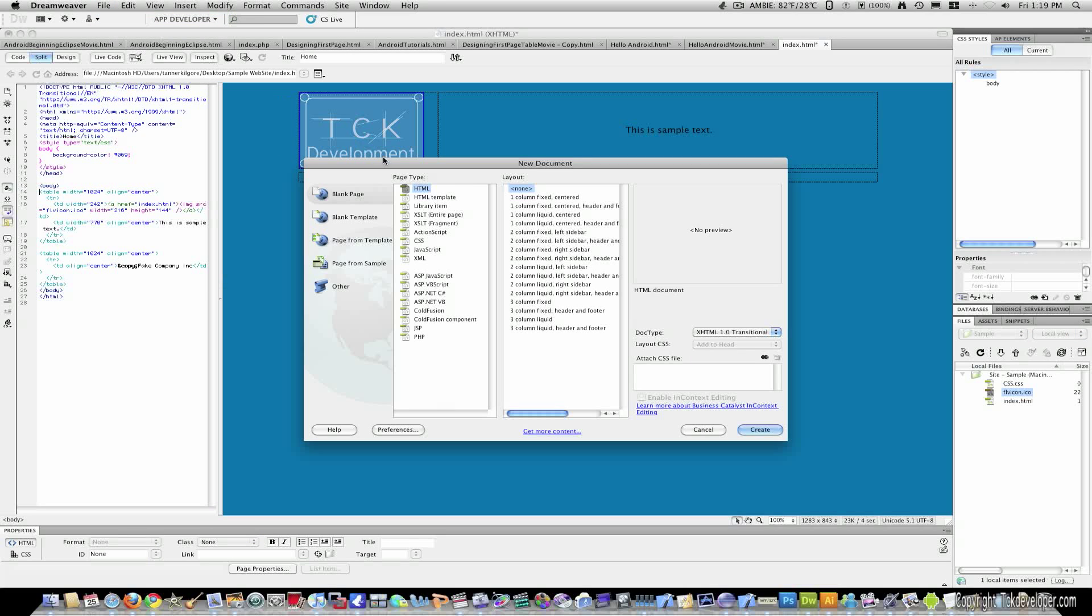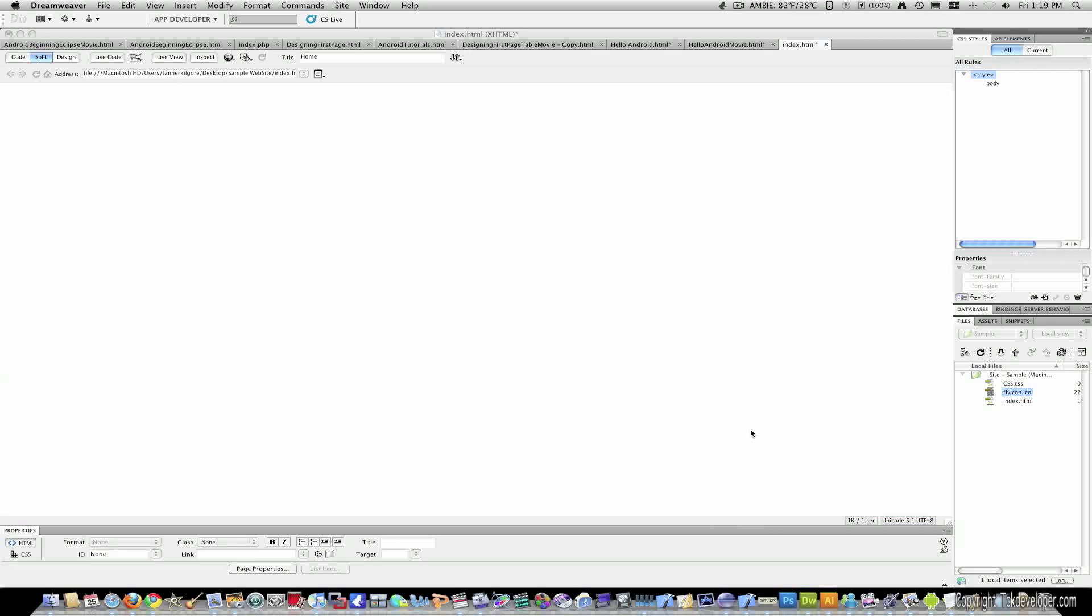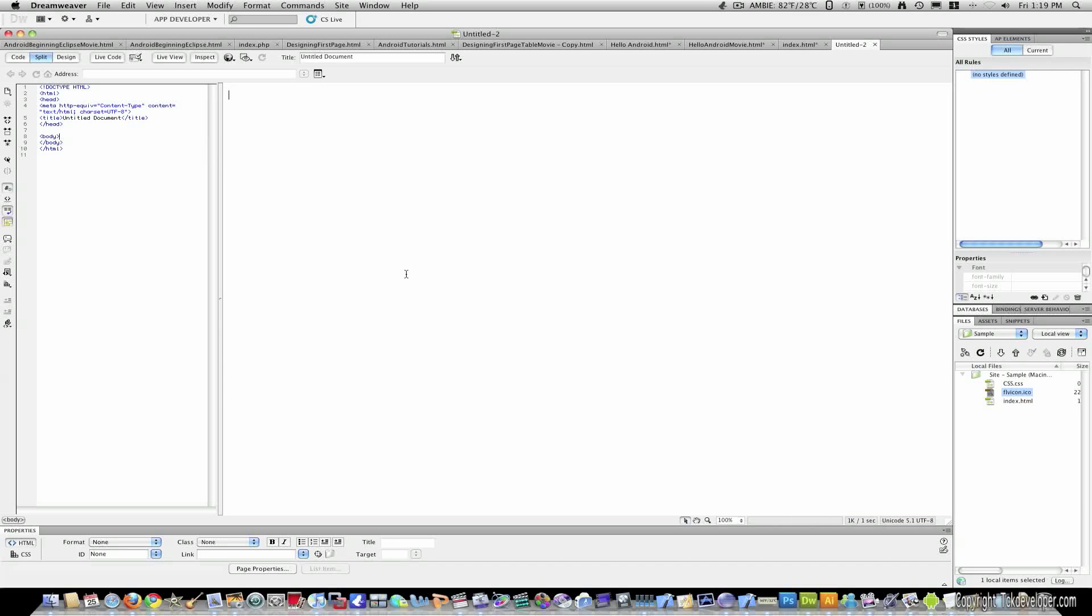I'm going to start off by going to File, New, HTML and on the doc type I'm going to select HTML5 so we're coding for the newest generation. I will then click Create.